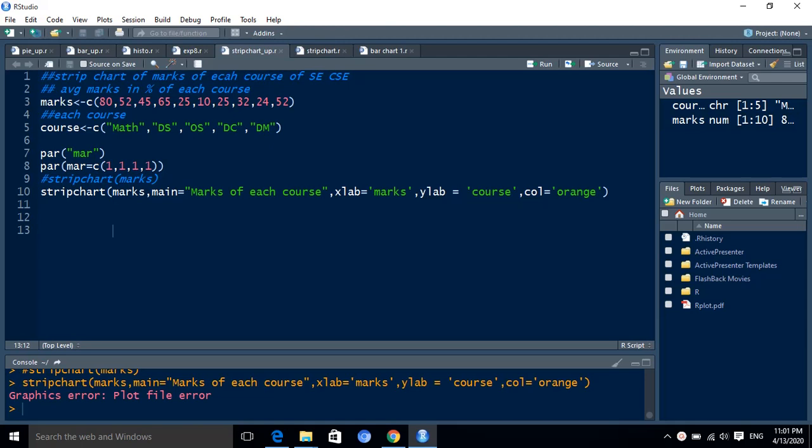Let we take one example. By using example we just explain how we plot the strip chart of given data. So for that we select the information of marks of each course of the SEC class and we have to plot the strip chart of the marks.